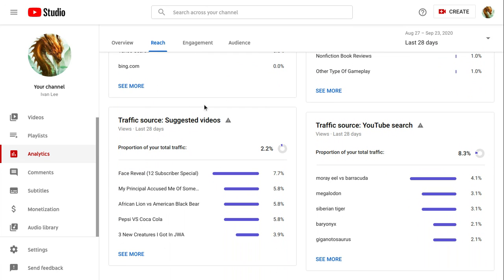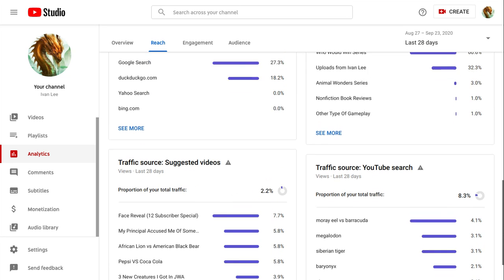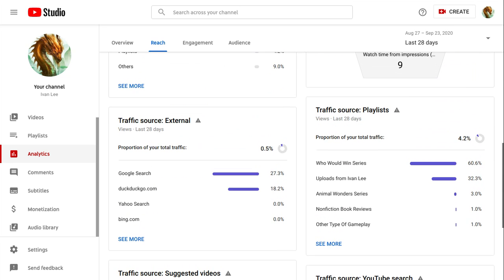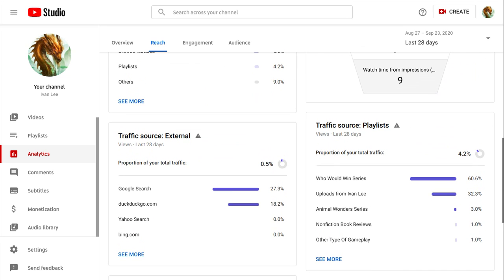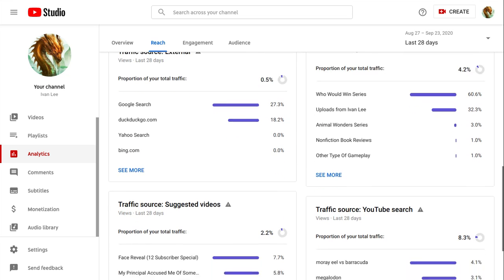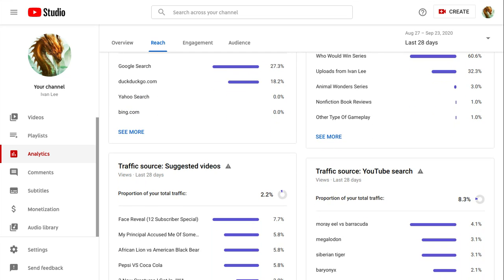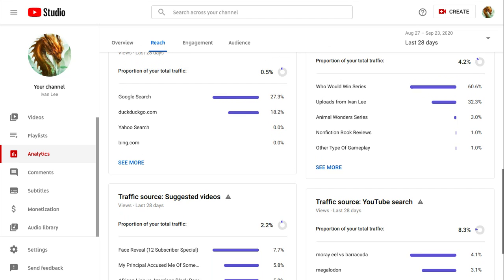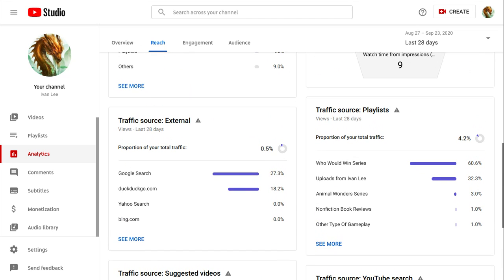Traffic, so suggested videos are your total traffic. So your total traffic.